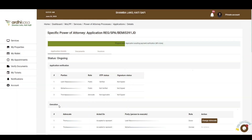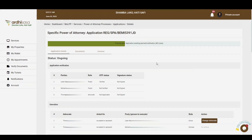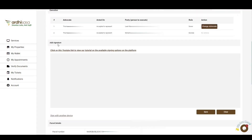Below the OTP verification section is the Execution section. The party verifying the application has the option of changing the advocate representing them at their own discretion. To do so, they'll click on the Change Advocate button, enter the accessor ID of the new advocate, click on Search, and the identification details will be populated. That advocate will get a notification prompting them to accept or decline representation. In this case, the donor will not be changing the advocate and will navigate to the Add Signature section.